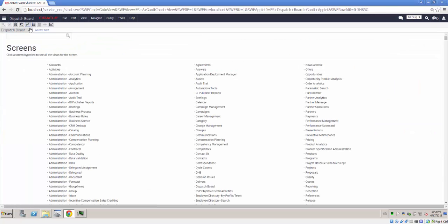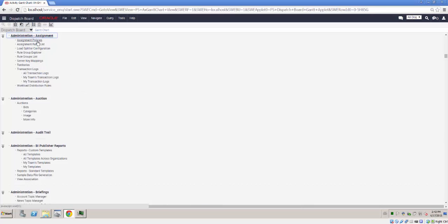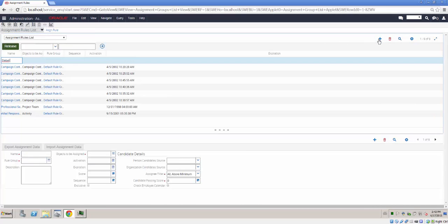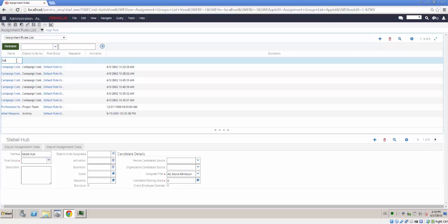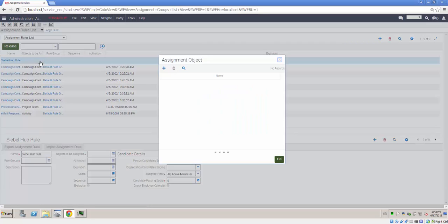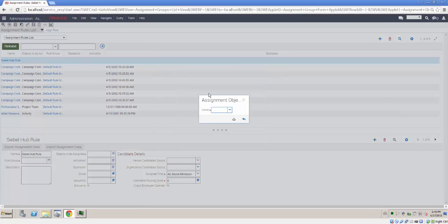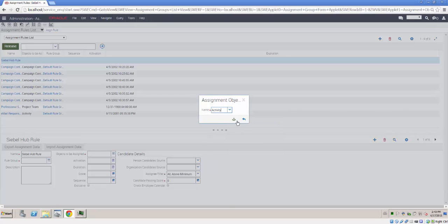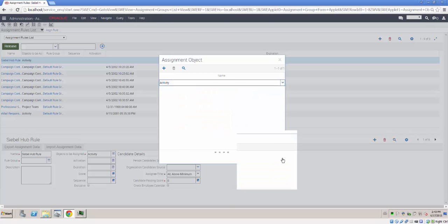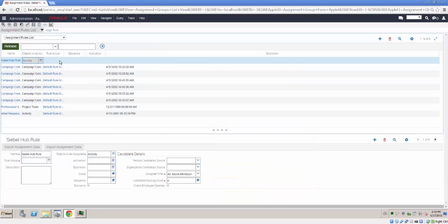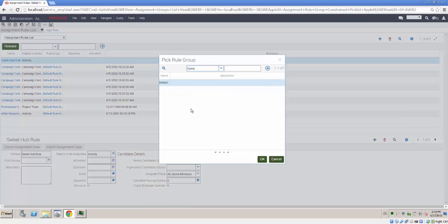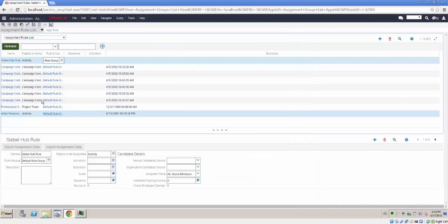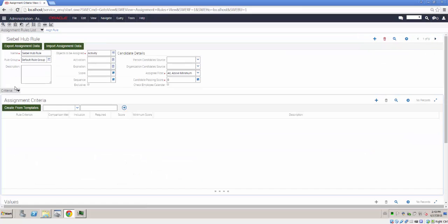So I'm going to go to the Sitemap, Administration Assignment, and quickly set up an Assignment Rule, which, for demonstration purposes, will only have one object and two criteria. I'll put it in the Default Rule group and drill down now to create the criteria.